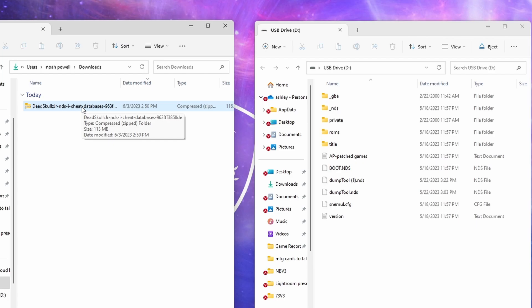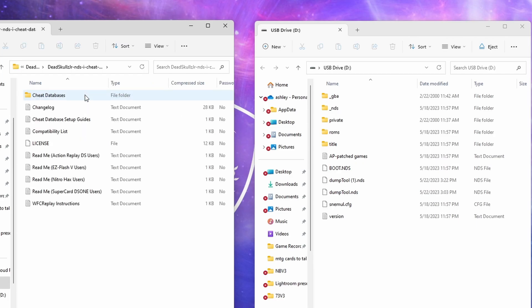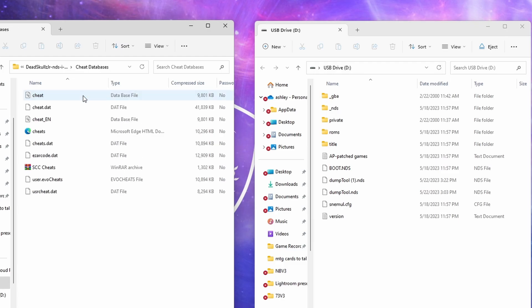So with the zipped file we just downloaded, we can left-click it twice, and we're going to go into Cheat Databases, and we just need the dat file, which for me is on the bottom of the list.